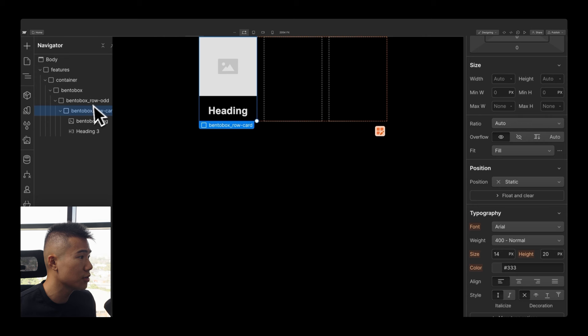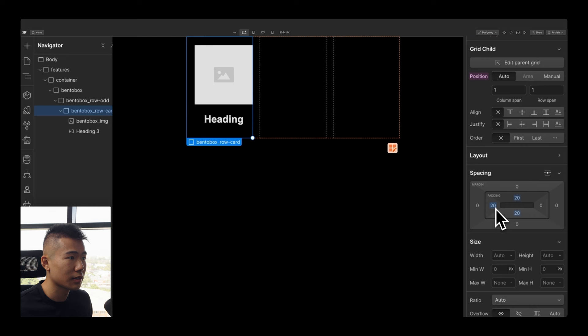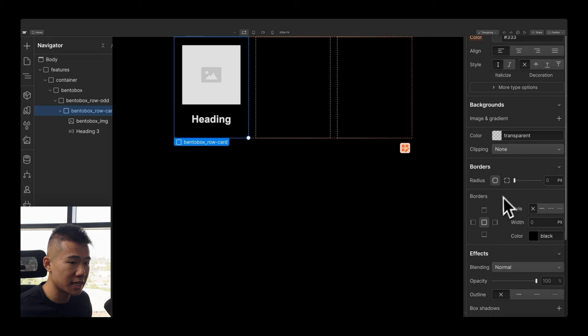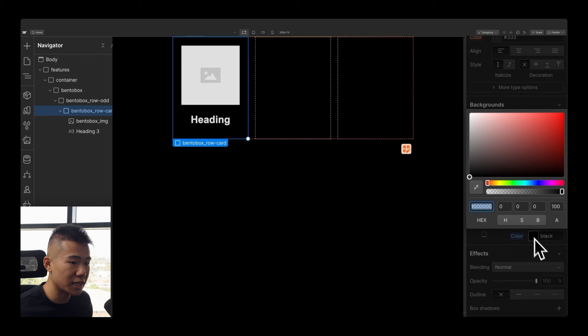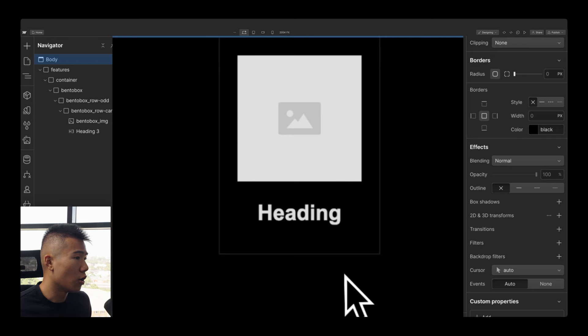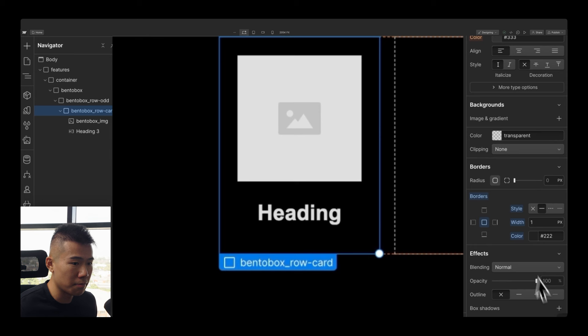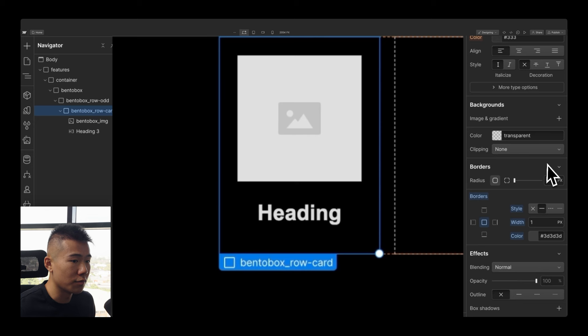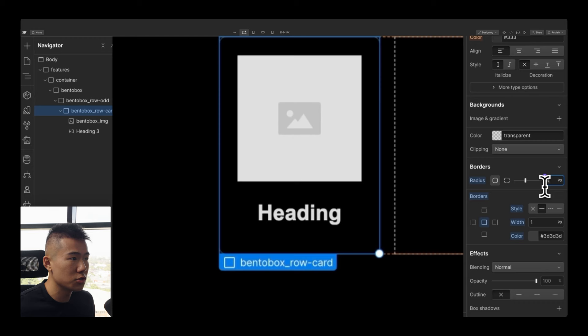Select the card and give it 20 pixels of padding on all sides for some breathing room. Scroll down to Borders, set a solid style, 1-pixel width, and a color of #222 (or slightly lighter so it shows on screen). Then under Borders, set the radius from zero to 8 pixels. Now we have our first card.